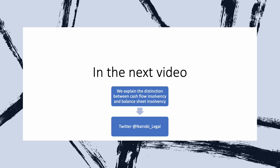In our next video, we are going to explain two other technical terms so that you understand them from the onset — we are going to distinguish cash flow insolvency from balance sheet insolvency. Thank you so much for watching this video. Consider subscribing so that you receive notifications every time we post a new video on insolvency law and reorganization. You can also follow us on Twitter and LinkedIn at Nairobi Legal Insights to share any questions you might have. You can comment on this video so that I get to know some of the challenges you could be facing. See you next time.